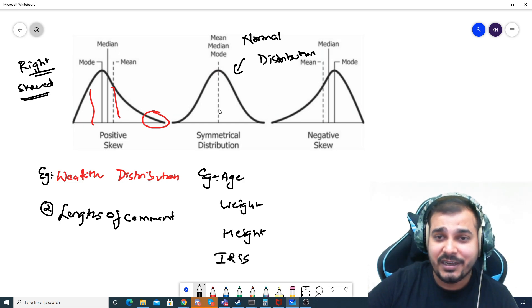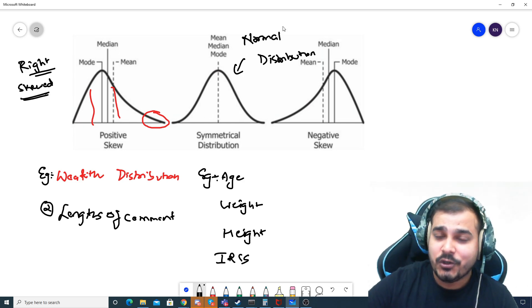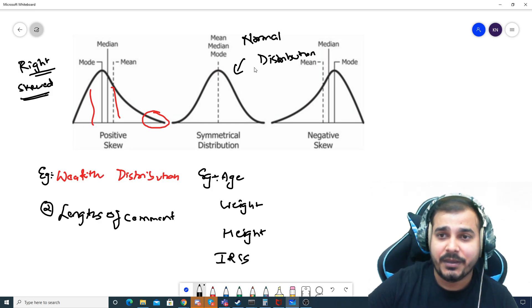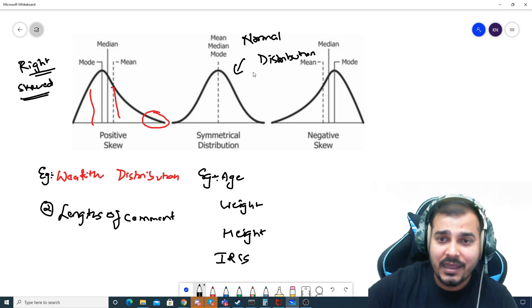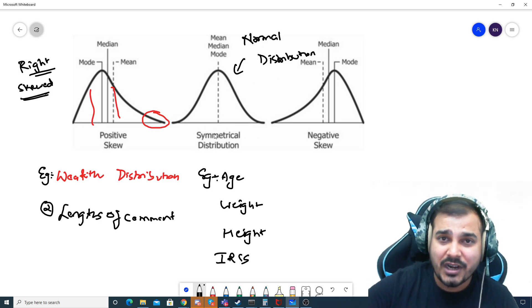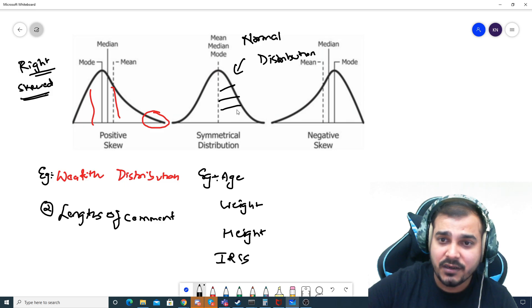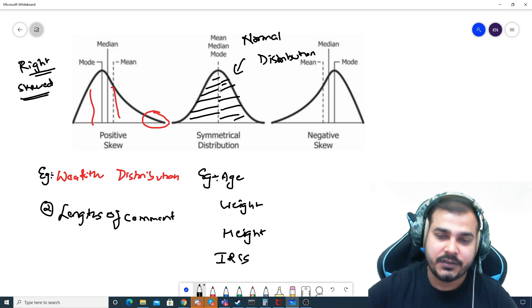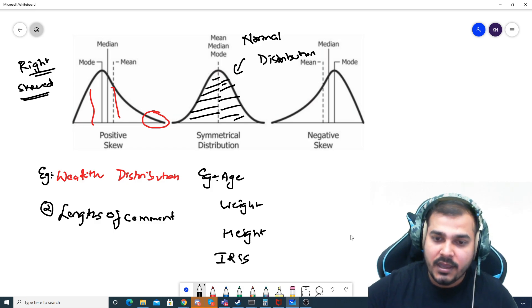Most machine learning algorithms like the data to have this kind of normal distribution property. It is called a symmetrical distribution because the right hand curve will almost be equal to the left hand curve — they are like mirror images of each other.